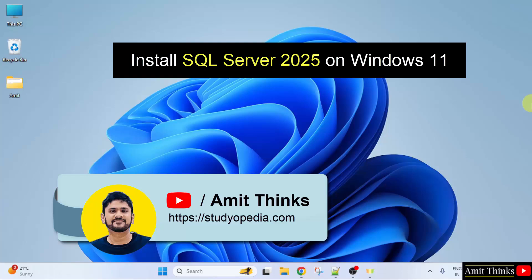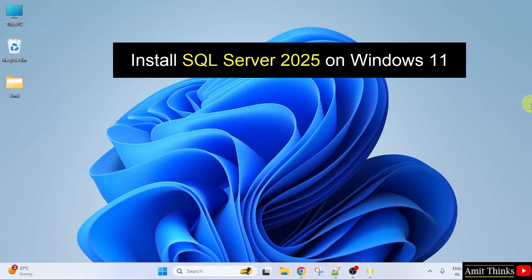In this video, we will learn how to install SQL Server 2025 on Windows 11. Let us start.